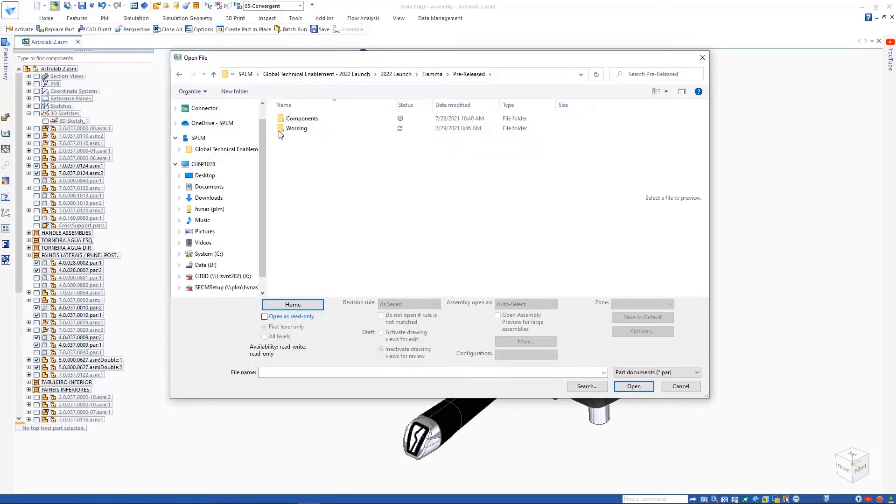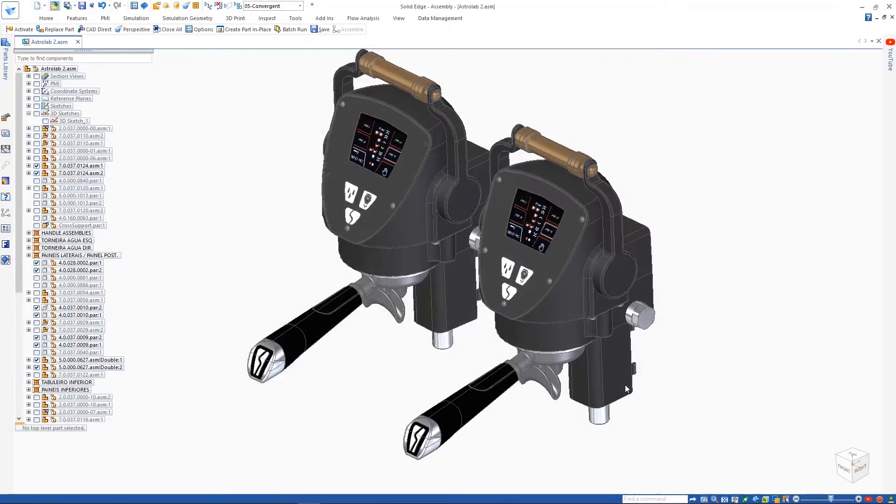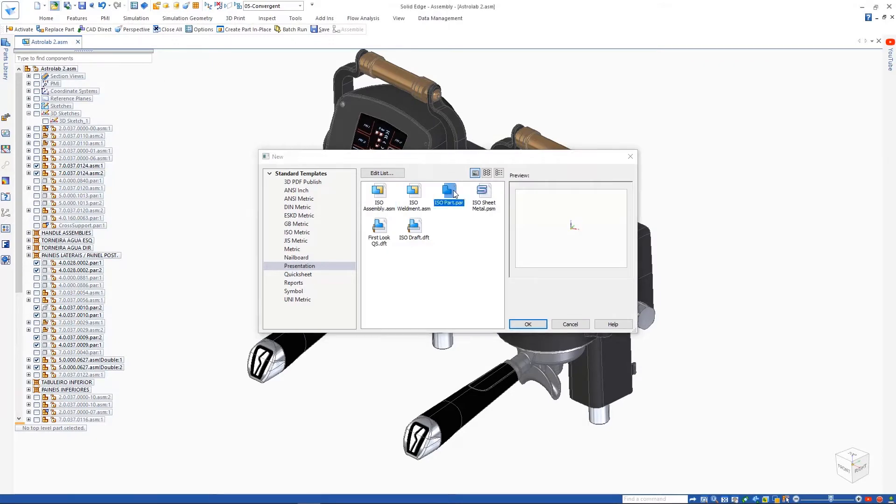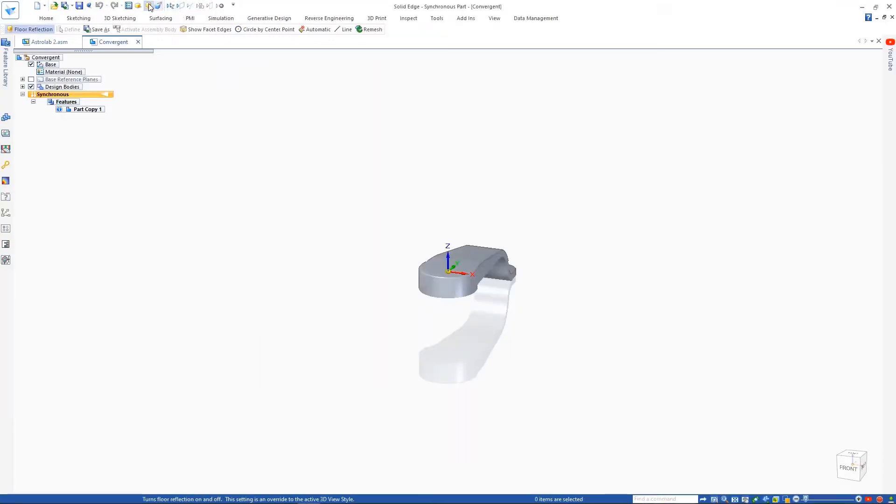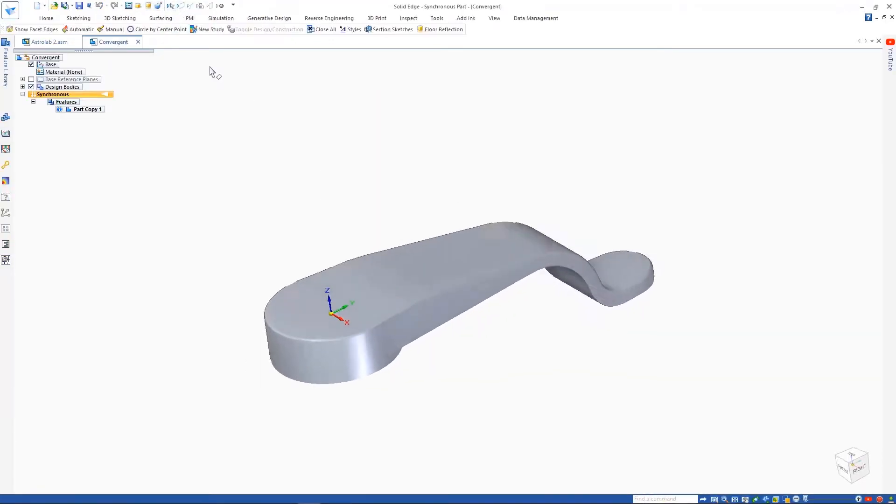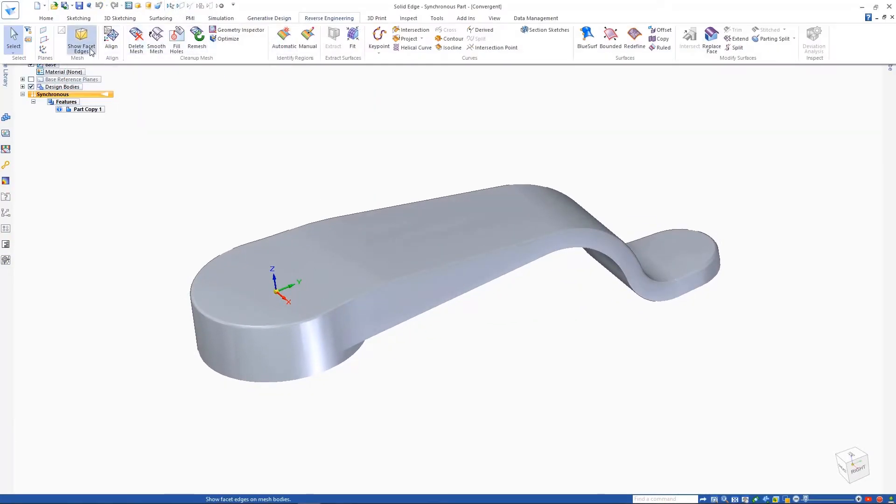Now we'll replace this handle with a new design that has been 3D scanned. This result is a mesh model that we'll import. We can visualize the mesh with the new View Facet Edge command.